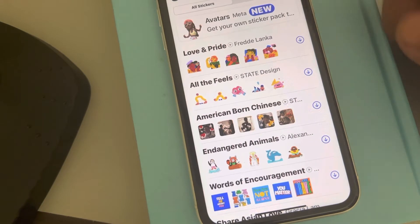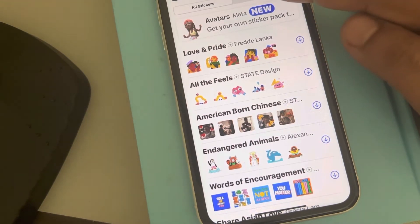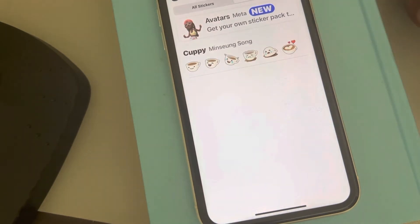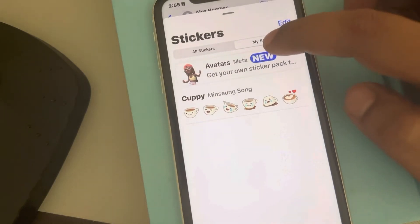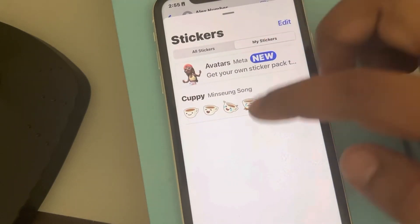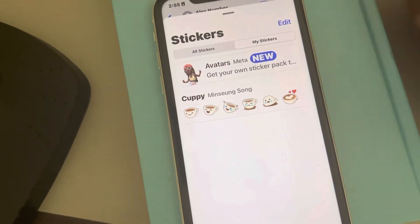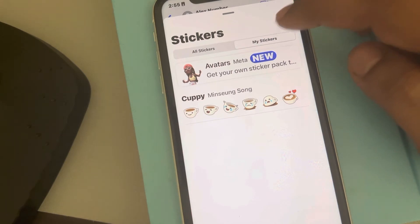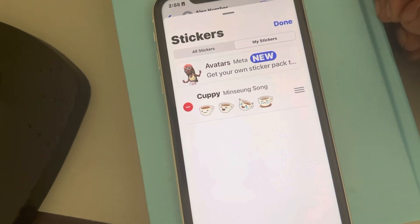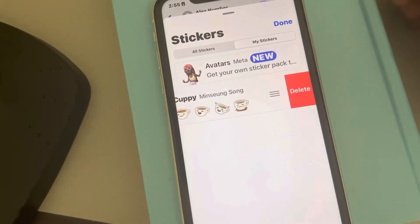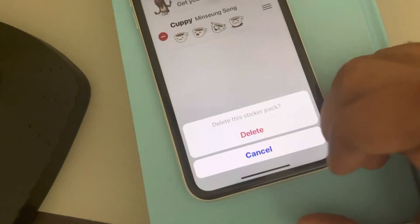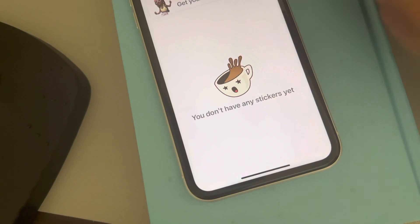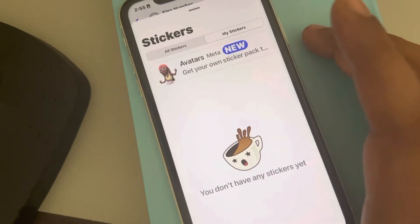This will show all the stickers. Tap on the 'My Stickers' tab to reach here, then tap on Edit. Now tap on the sticker and finally delete it — the sticker will get deleted.